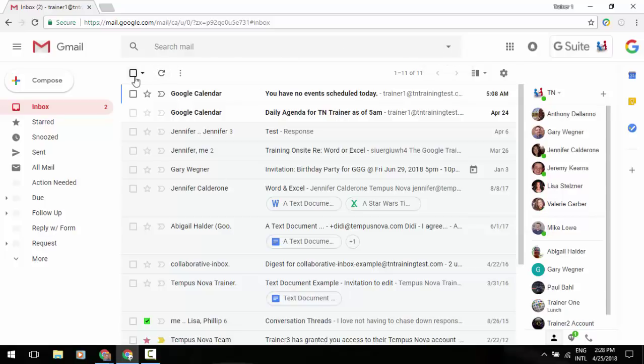Below that, you're going to see your icons are going to look a little bit different. However, you still have the option of selecting certain types of emails or all, refreshing, and then under the three little dots, which takes the place of the More button, you have that mark as unread.